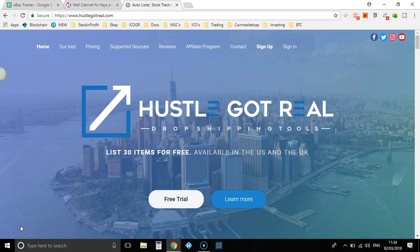Today I just want to talk a little bit about Hustle Got Real. Now if you're running an eBay dropshipping business, it is vital and essential that you need some software to help you along in your business. Because if you are doing this all manually, you're going to face a lot of problems which can easily be fixed with a software like Hustle Got Real. Now there's quite a few softwares on the market — you've got DSM Tool, Hydra Lister, Skew Grid.